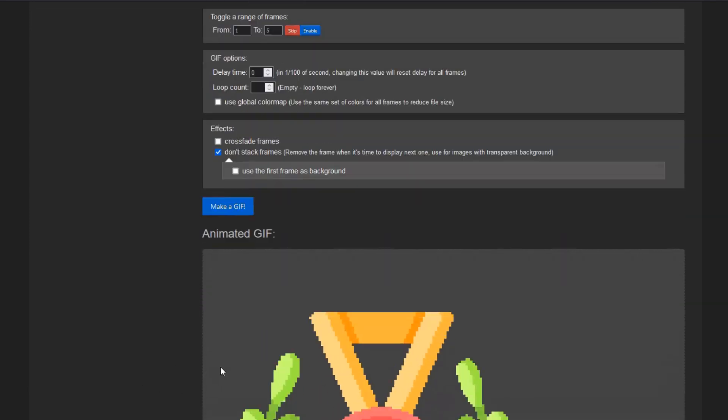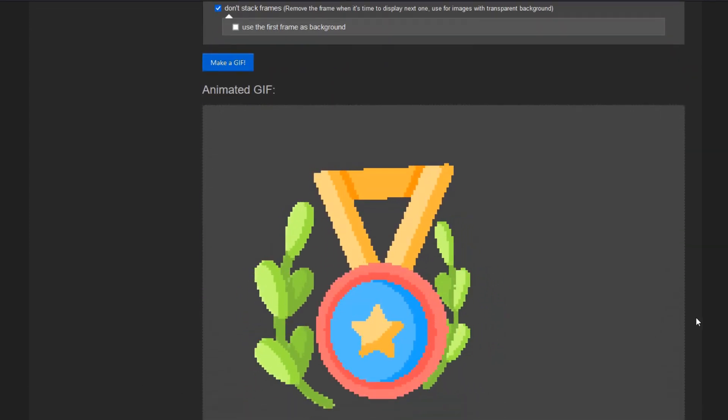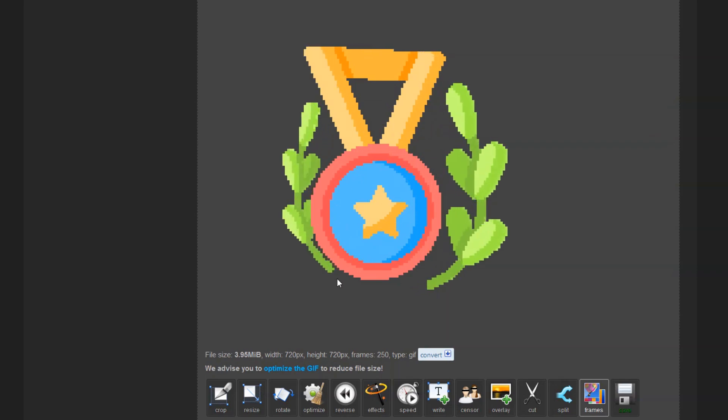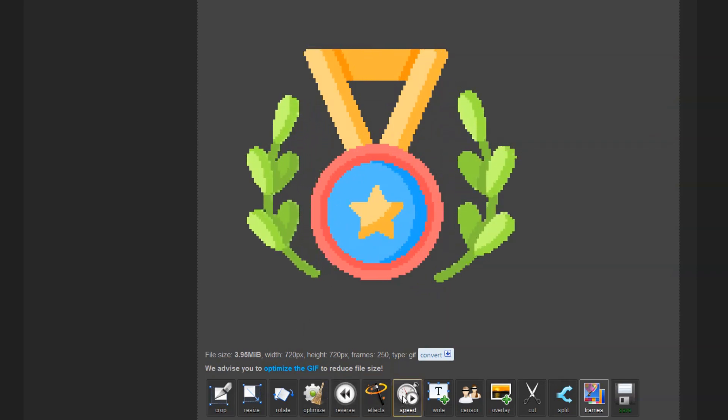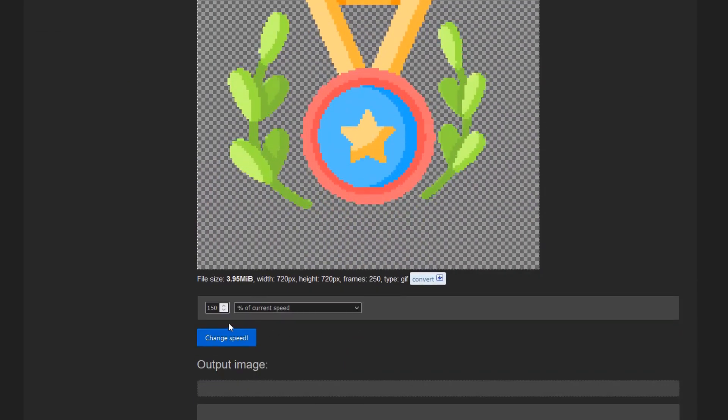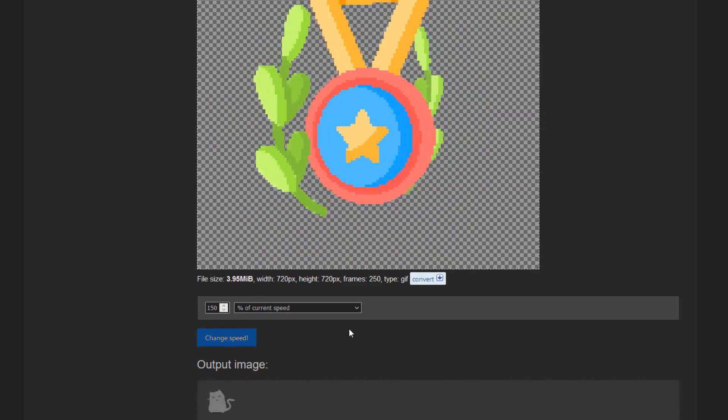Currently the animation is pretty slow. If we want to change this we can go to Speed. Just change this value to make it faster or slower.